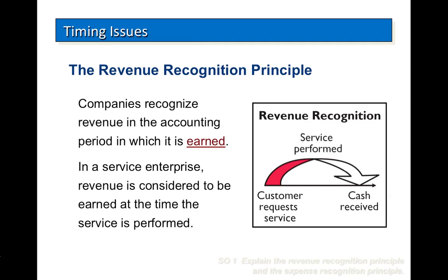The revenue recognition principle requires that revenue be recognized in the accounting period in which it is earned. A service company records revenue when their services are performed. Service businesses recognize revenue when the services are performed, although many customers may have been billed for the services on account and the cash has not yet been received. The services have been performed, therefore revenue should be recognized.